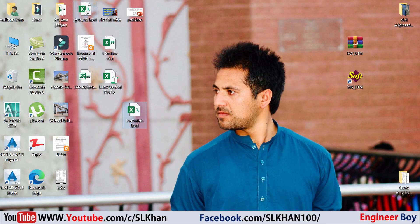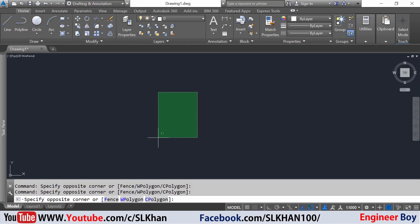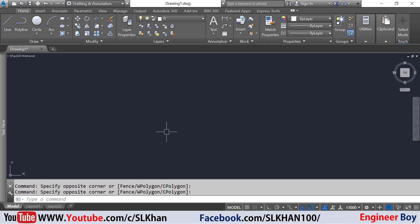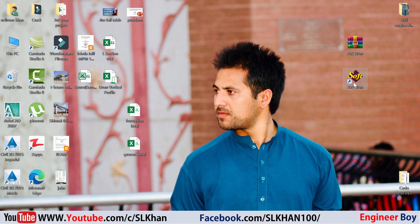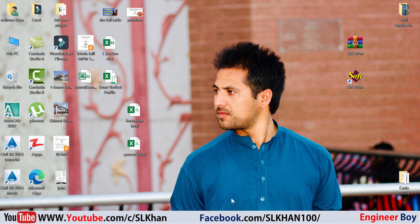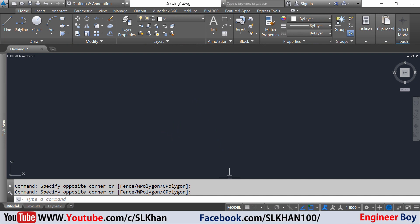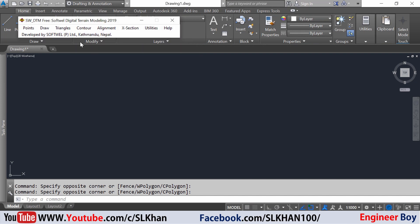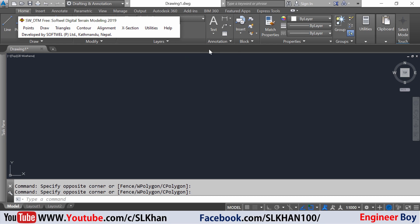In order to use SWDTM, make sure your AutoCAD is running, then double-click on this icon that's been installed on your PC. I'm going to jump into AutoCAD. This toolbar is already running, so I'll click cross section and then draw long profile.